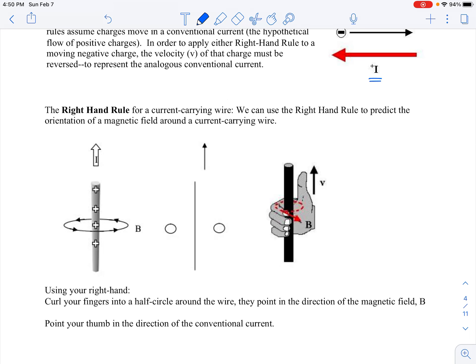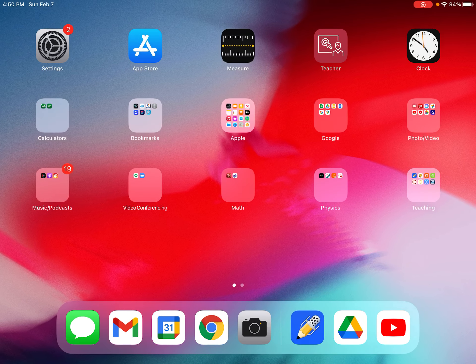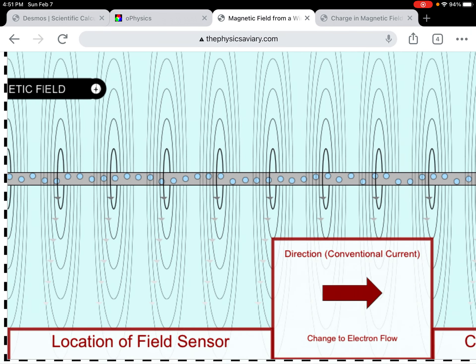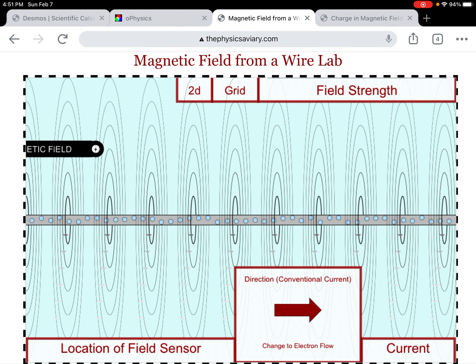Now that we've got that out of the way, we are ready to look at our first right-hand rule. As we do, we're going to look at a simulation from the Physics Aviary.